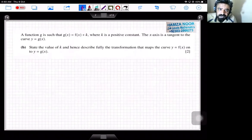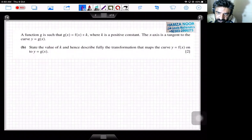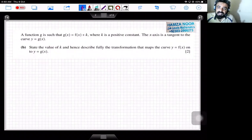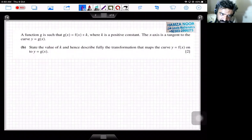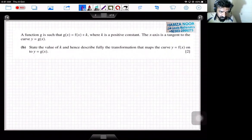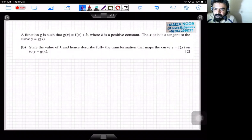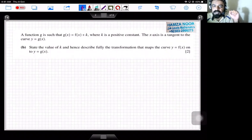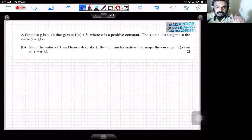A function g is such that g(x) = f(x) + k, where k is a positive constant. The x-axis is a tangent to the curve y = g(x). State the value of k, and hence describe fully the transformation that maps the curve y = f(x) onto y = g(x).